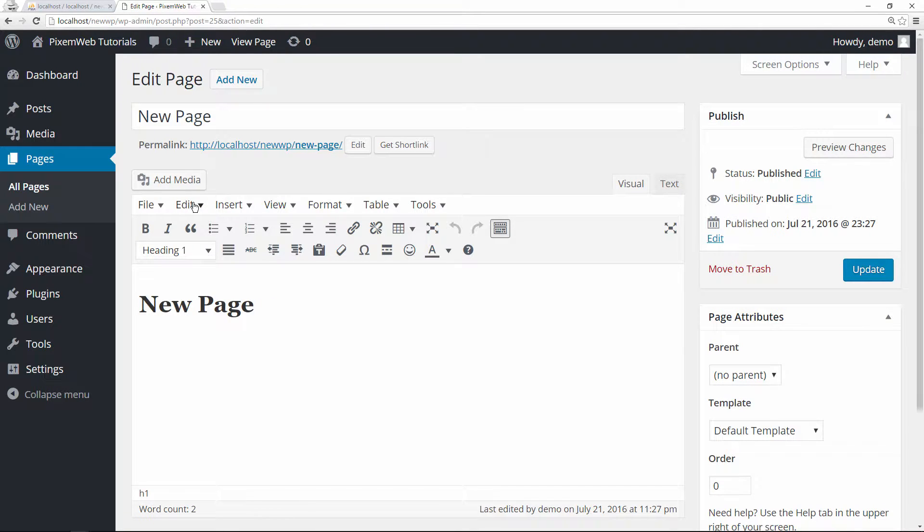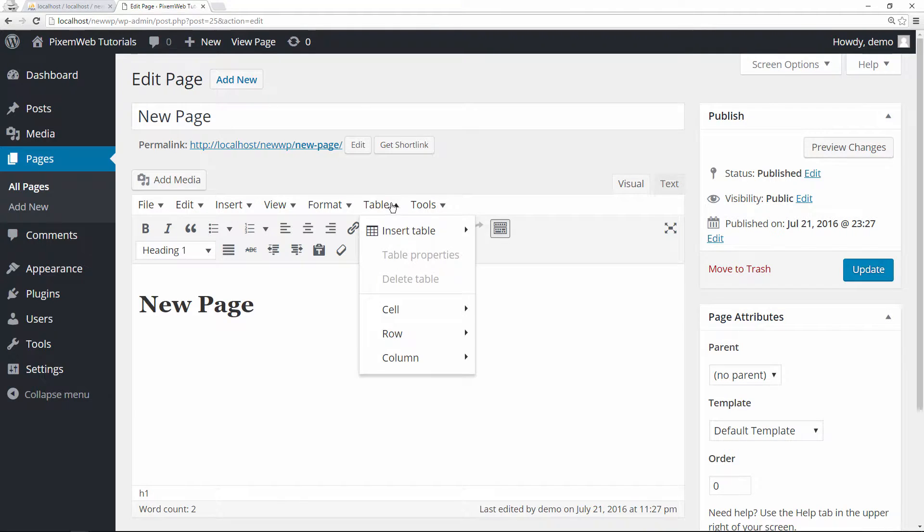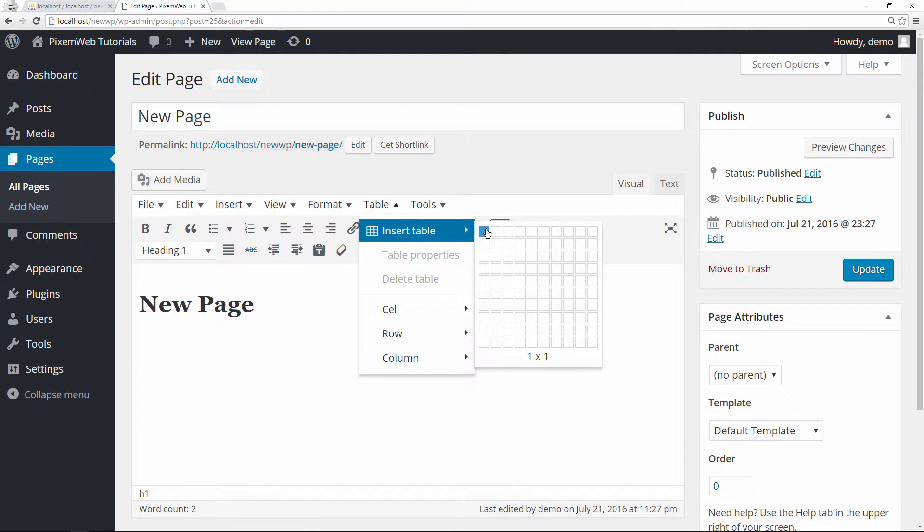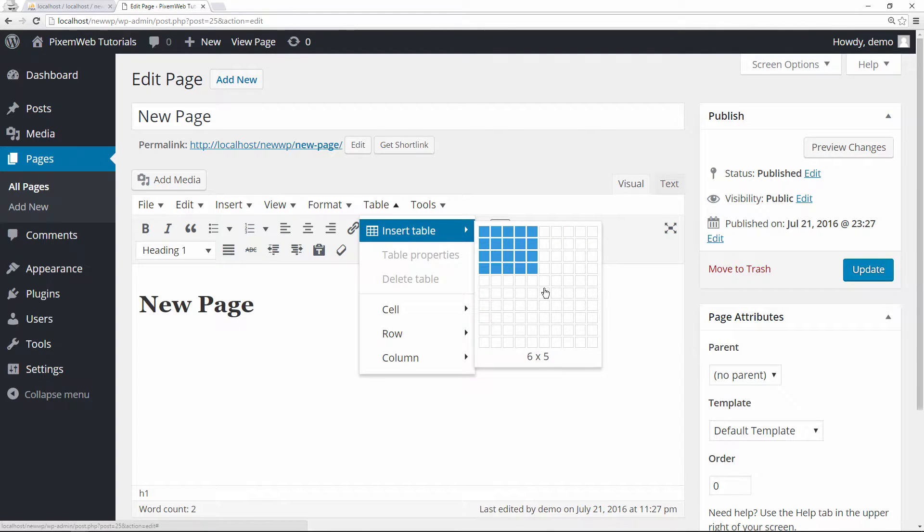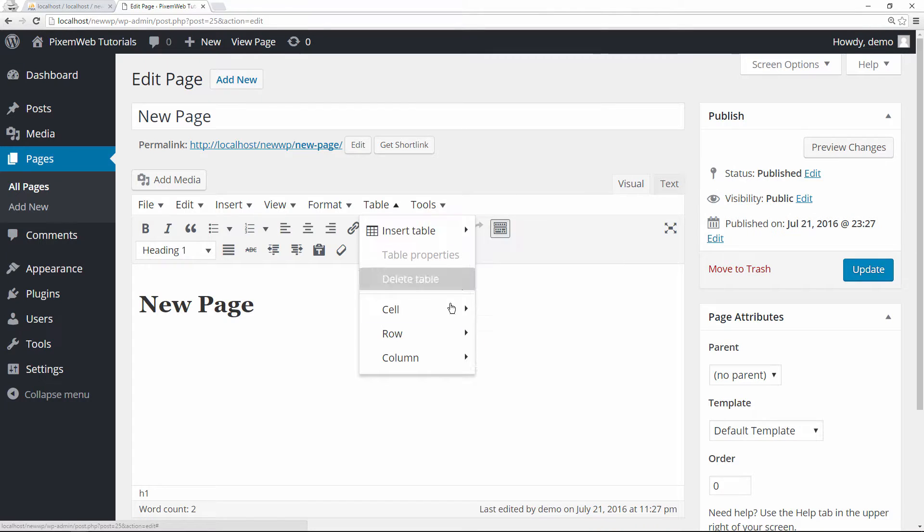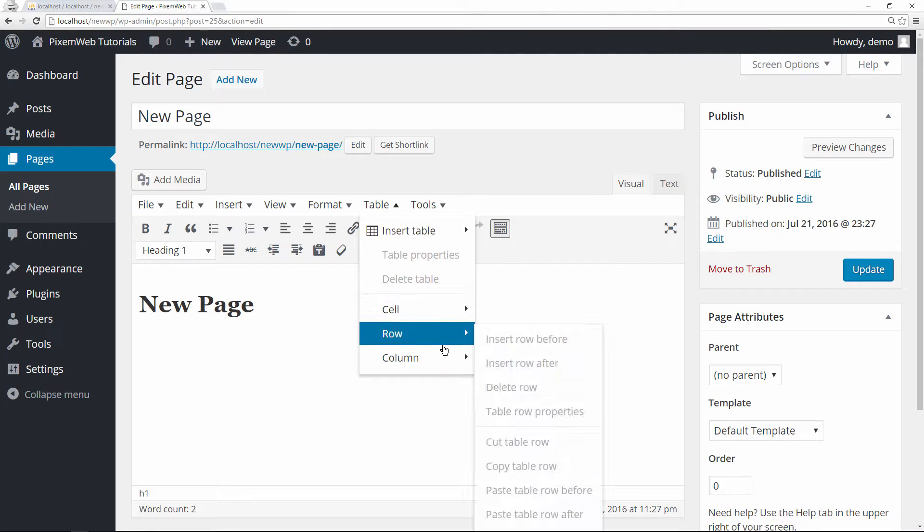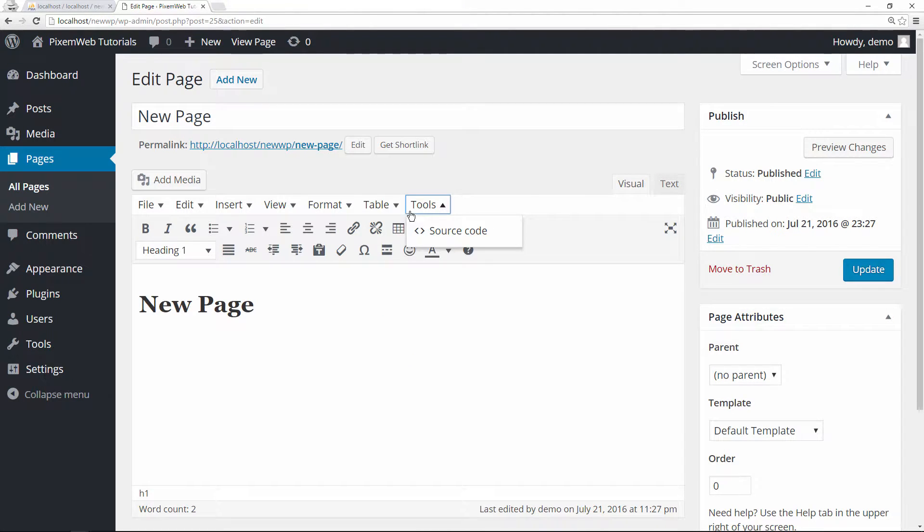One of the neat features is you can create a table based on how many columns and rows you want, so that's pretty cool. You can paste in some source code if you want, so that's another cool feature that people may want.